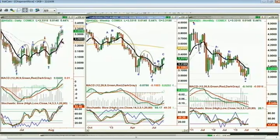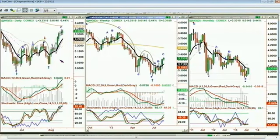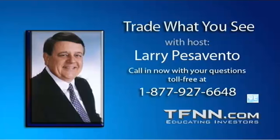Copper is acting well. It looks to me like it's going to try for the 337 level — the 200-period exponential moving average. That's the reason why I wanted to have a copper stock, which is acting very nicely and is up about 5% since we got it. So let's go to our first caller — we've got Mike in Miami.